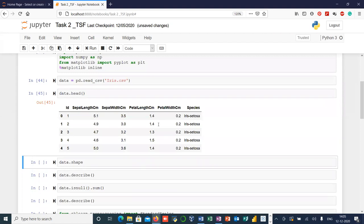Here you can see that our dataset has six columns: ID, sepal length, sepal width, petal length, petal width, and species. You can also see that the last column, species, contains only categorical variables, which as you can see contains the category to which a particular row — or the flower — belongs to.